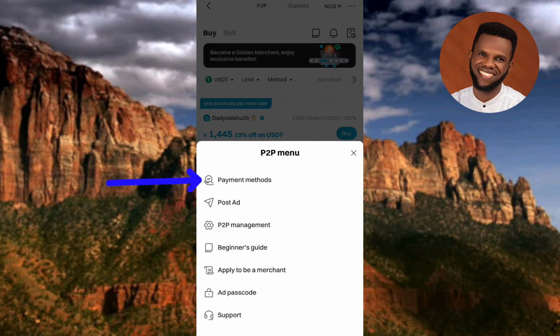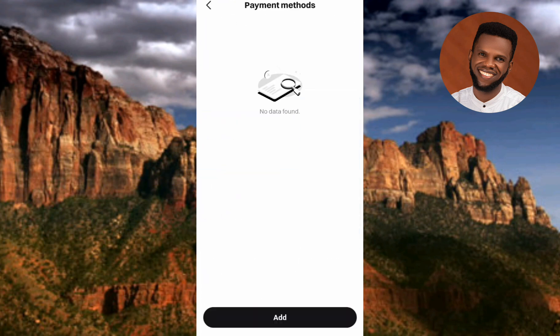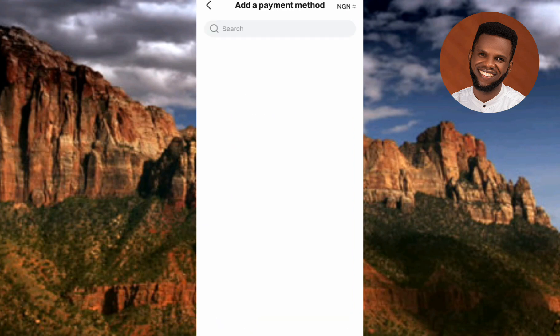Now tap on the first option which is written 'Payment Methods.' Under Payment Methods, scroll down to where it says 'Add' and tap on it.